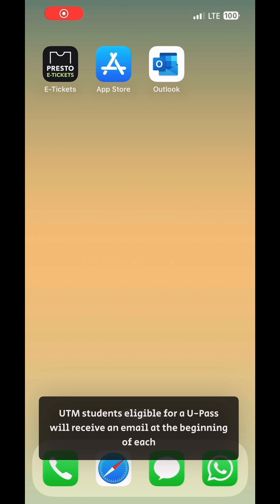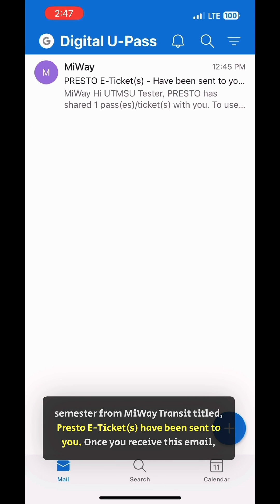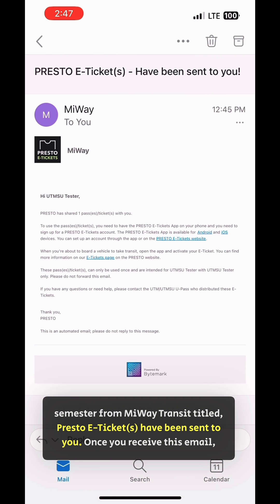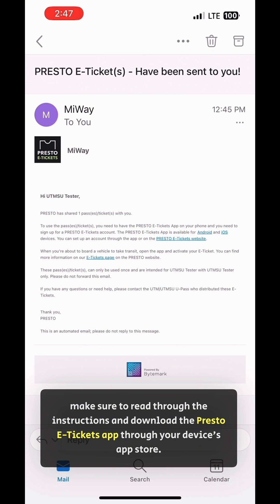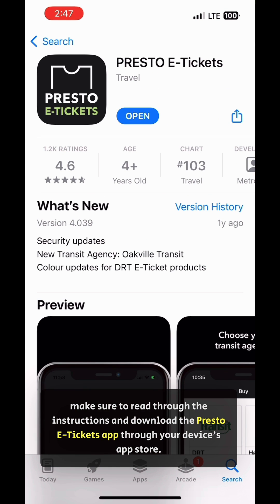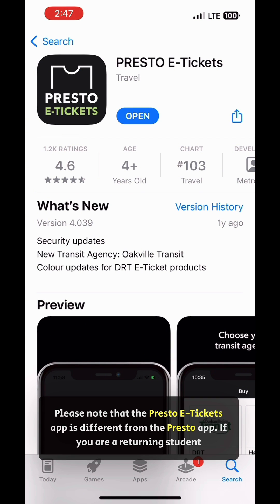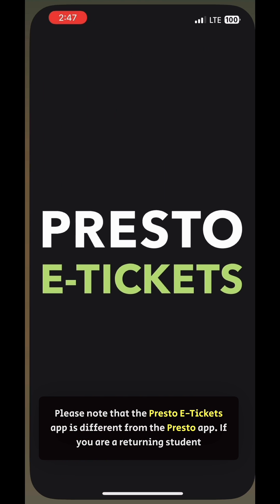UTM students eligible for a U-Pass will receive an email at the beginning of each semester from MyWay Transit titled 'Presto e-Tickets have been sent to you.' Once you receive this email, make sure to read through the instructions and download the Presto e-Tickets app through your device's app store. Please know that the Presto e-Tickets app is different from the Presto app.